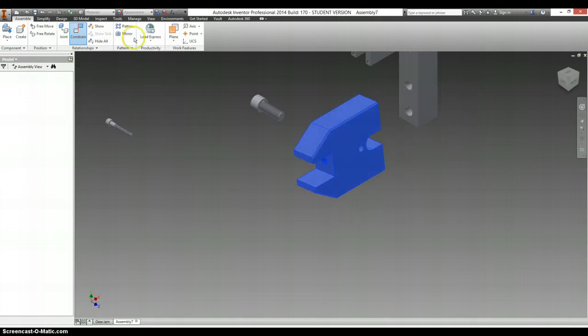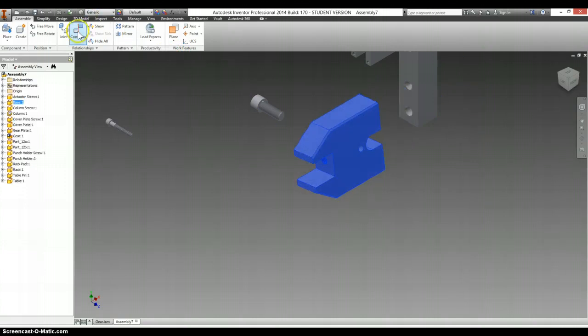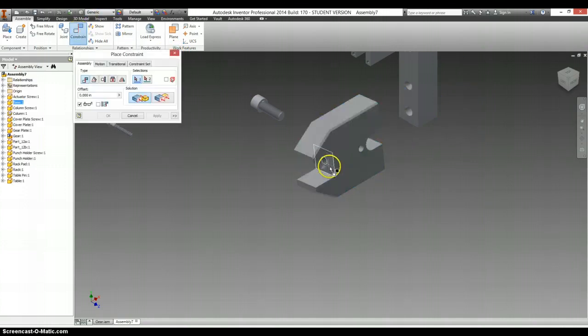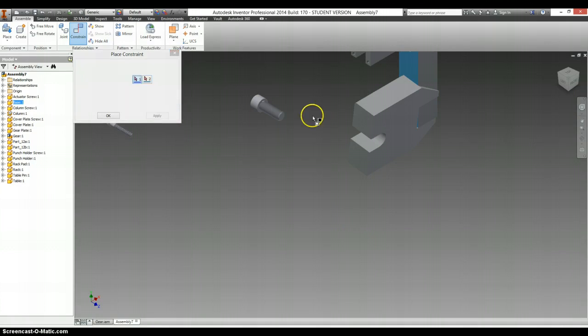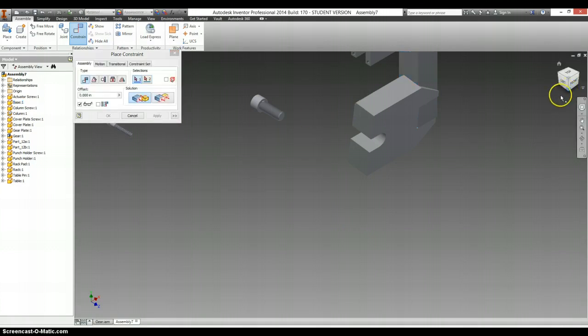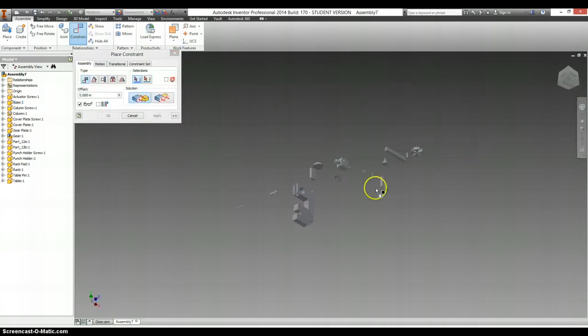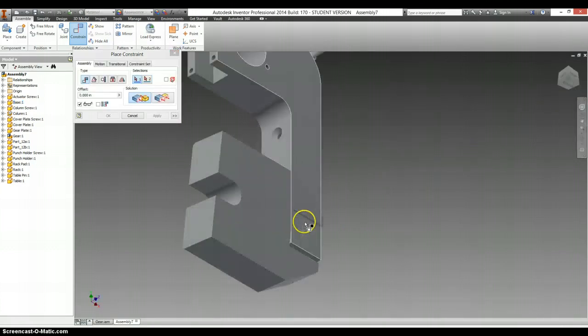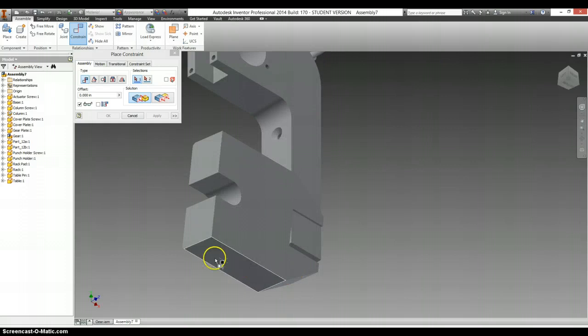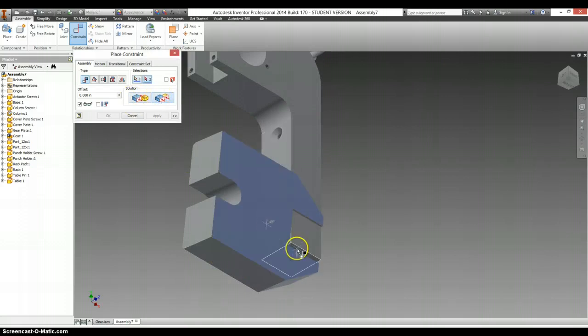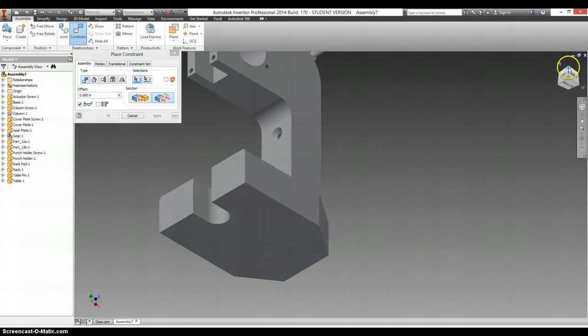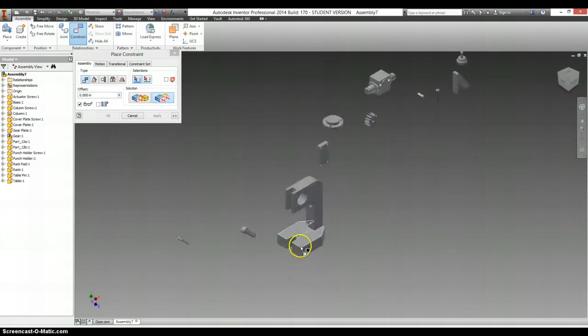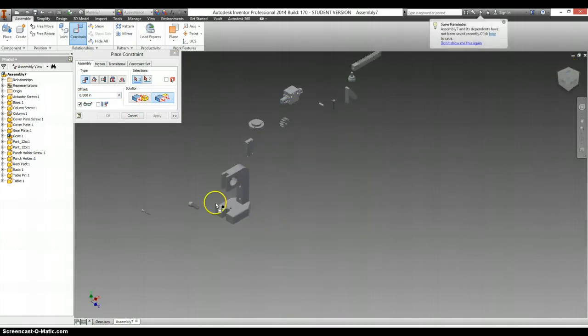Stretch these back apart. Constrain. Mate these faces up together. Apply. And let's do a flush constraint with the bottom of this and the bottom of this. And we know it's the bottom because the top is chamfered. There we go.